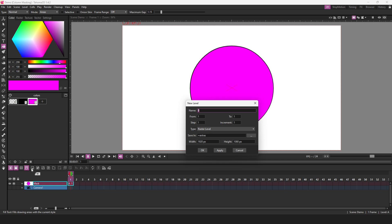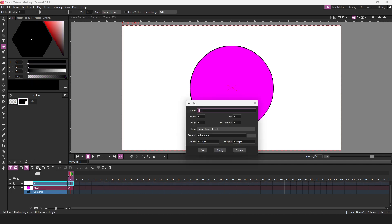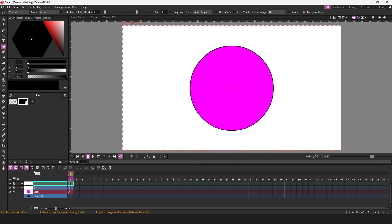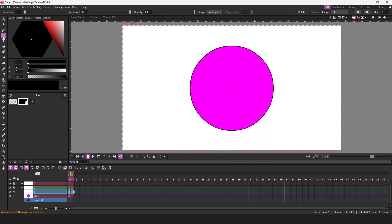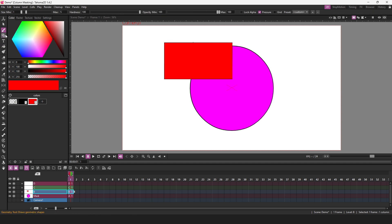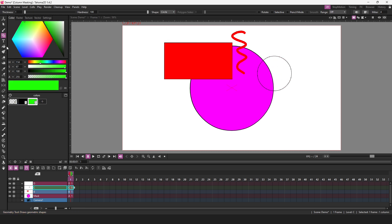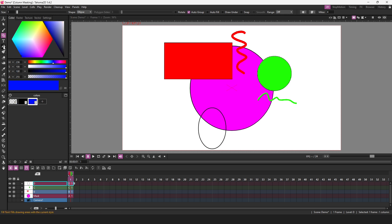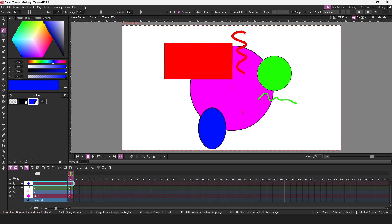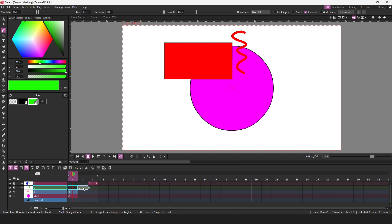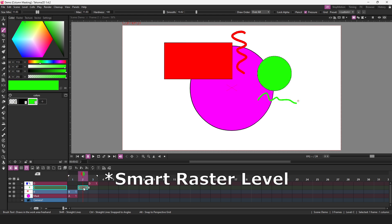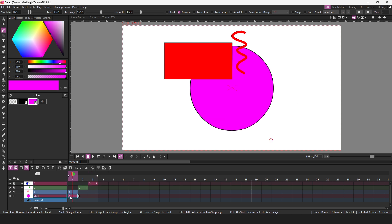You can only use vector levels for the mask, but you can use any of the three drawing levels to place over the mask to actually present your animation. Let me show you each type. So first I'll add a standard raster level and a smart raster level and another vector level. And in each of these I'll overlap a shape so you can see how that's affected by the mask.